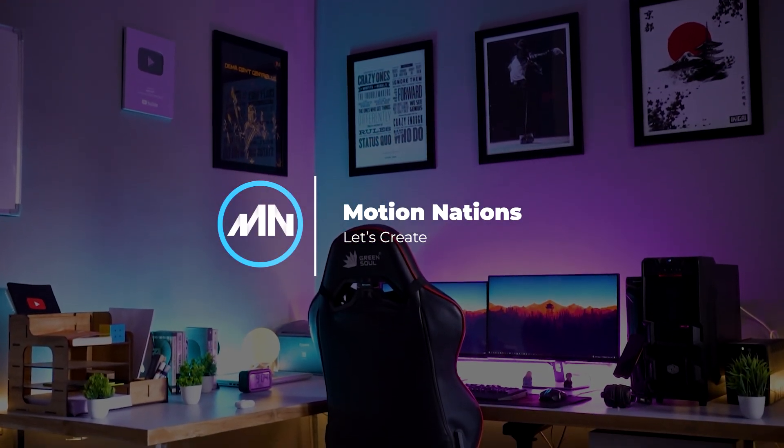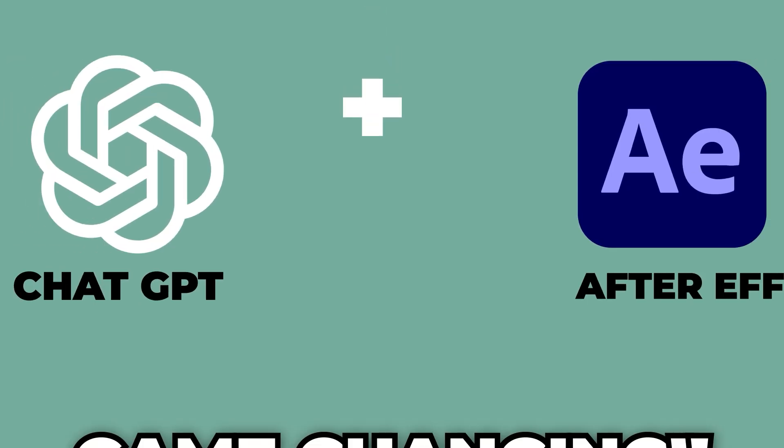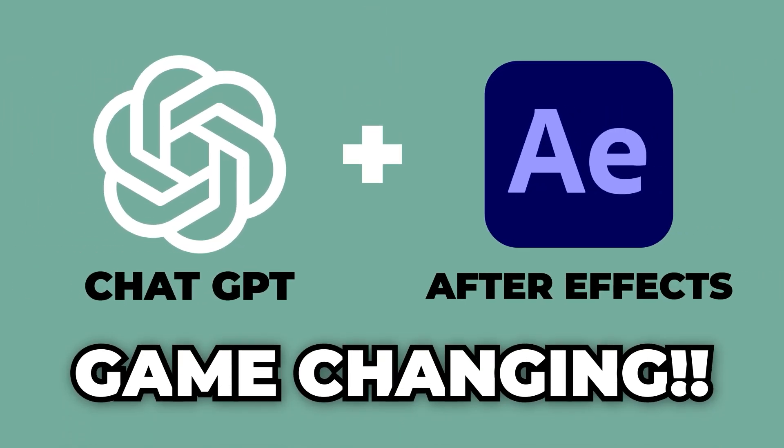Hey everyone, my name is Abhishek and today we are going to see the power of ChatGPT to write scripts and expressions for After Effects.